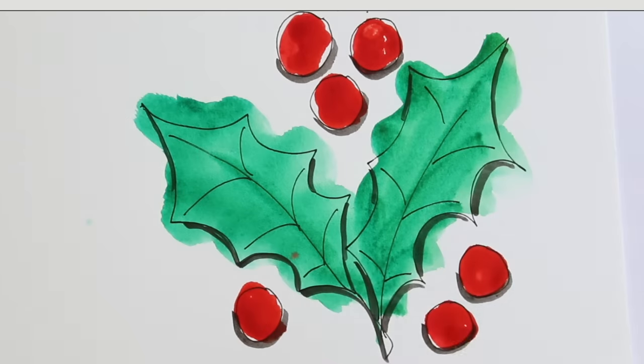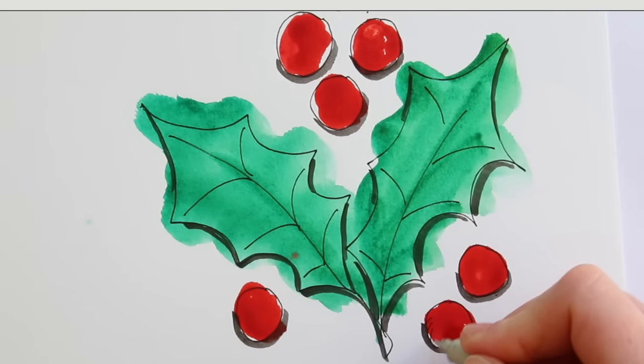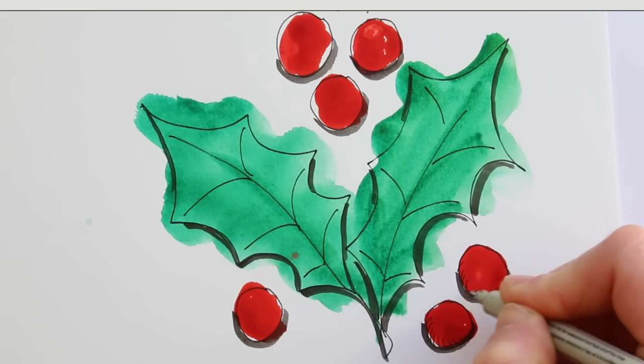To give some more depth, you can use hatching lines that follow the shape of your subject.